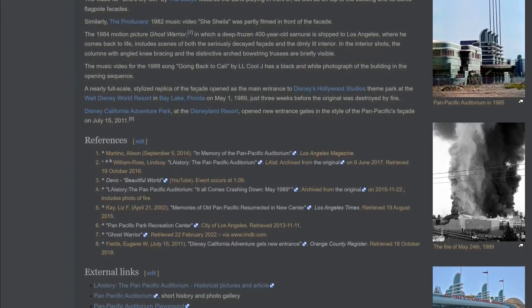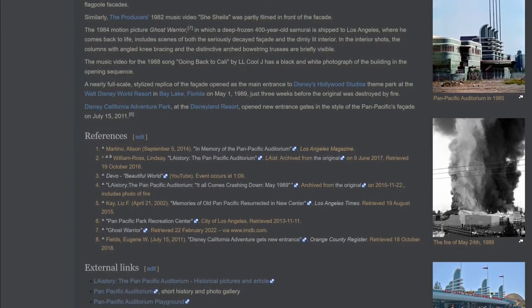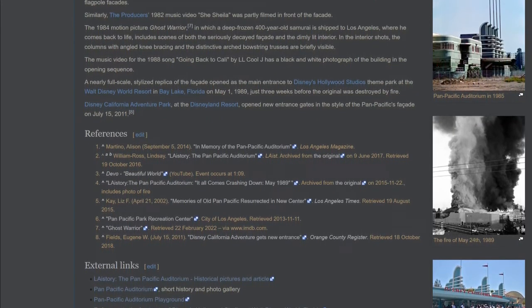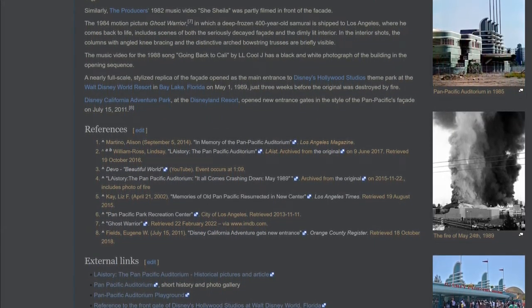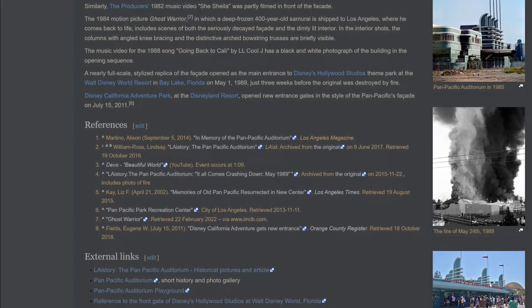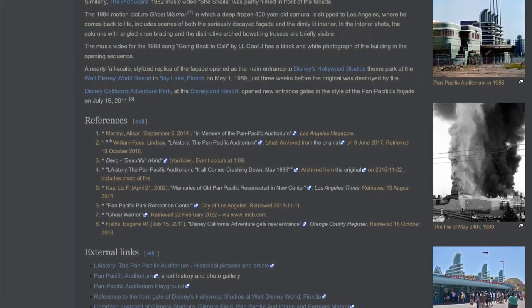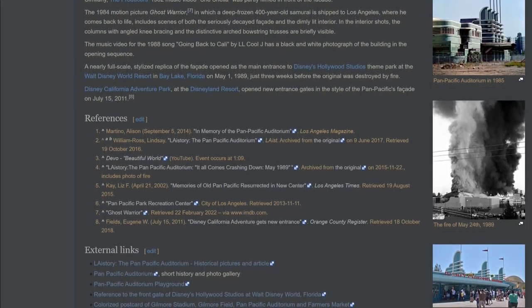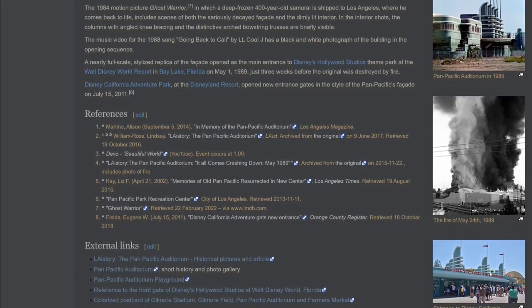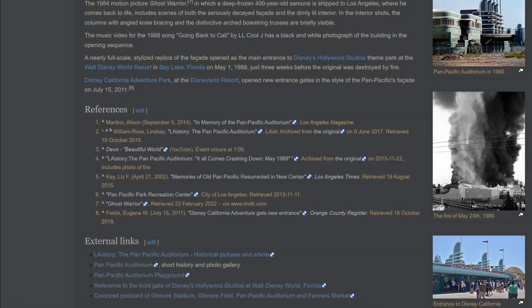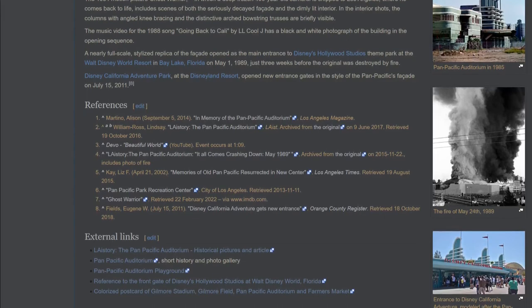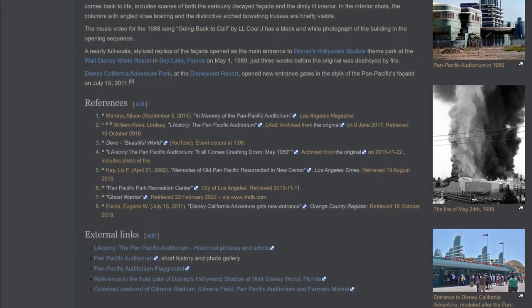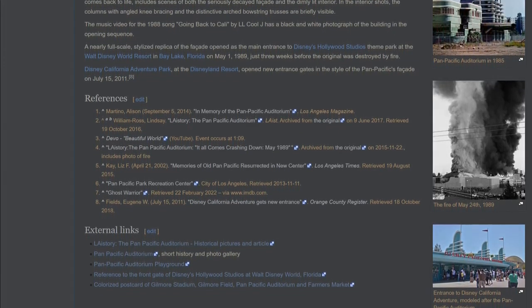A nearly full-scale stylized replica of the facade opened as the main entrance to Disney's Hollywood Studios theme park at the Walt Disney World Resort in Bay Lake, Florida on May 1, 1989, just three weeks before the original was destroyed by fire. Disney California Adventure Park at the Disneyland Resort opened new entrance gates in the style of the Pan Pacific's facade on July 15, 2011.